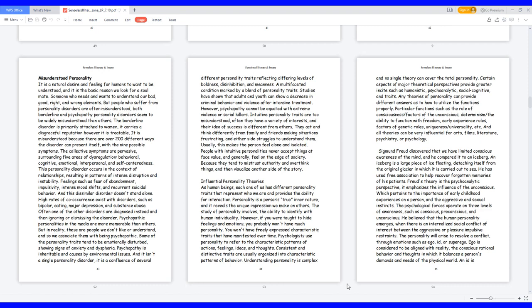But people who suffer from personality disorders are often misunderstood. Both borderline and psychopathy personality disorders seem to be widely misunderstood than others. The borderline disorder is primarily attached to women and carries a disgraceful reputation, however it is treatable. It is misunderstood because there are over 200 different ways the disorder can present itself with the nine possible symptoms. The collective symptoms are pervasive, surrounding five areas of dysregulation: behavioral, cognitive, emotional, interpersonal, and self-centeredness.